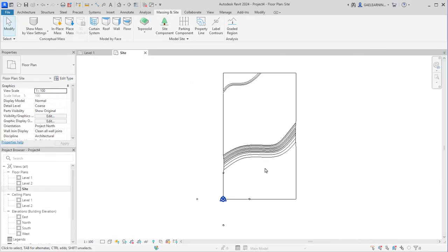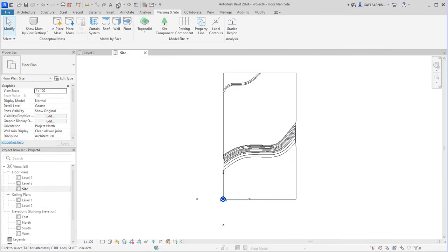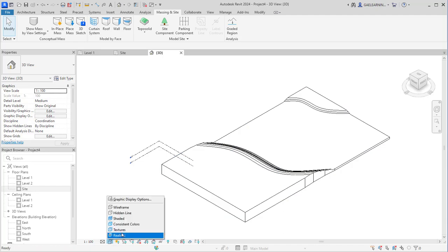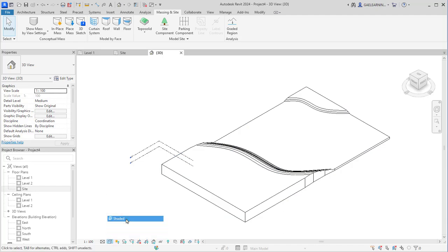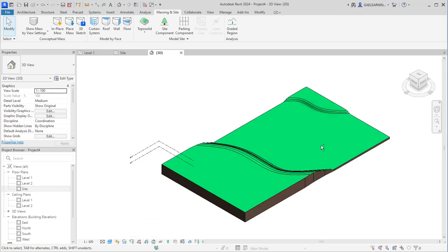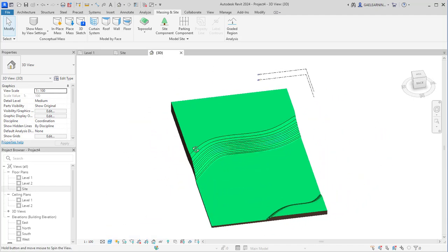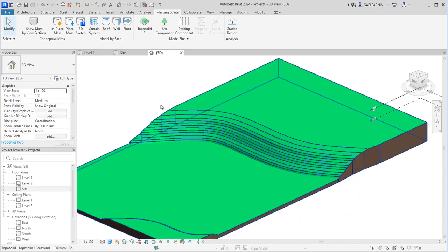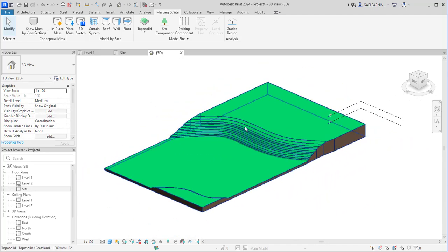Overall, Revit has become an industry-standard BIM software widely used by architects, structural engineers, MEP (mechanical, electrical, and plumbing) engineers, contractors, and other professionals involved in the construction industry.